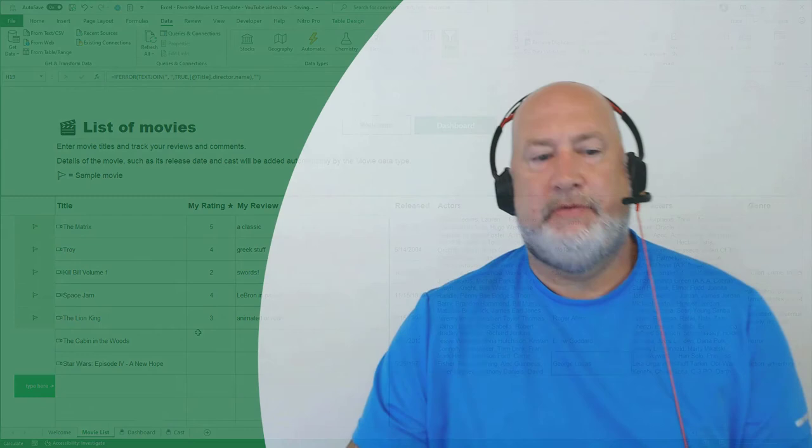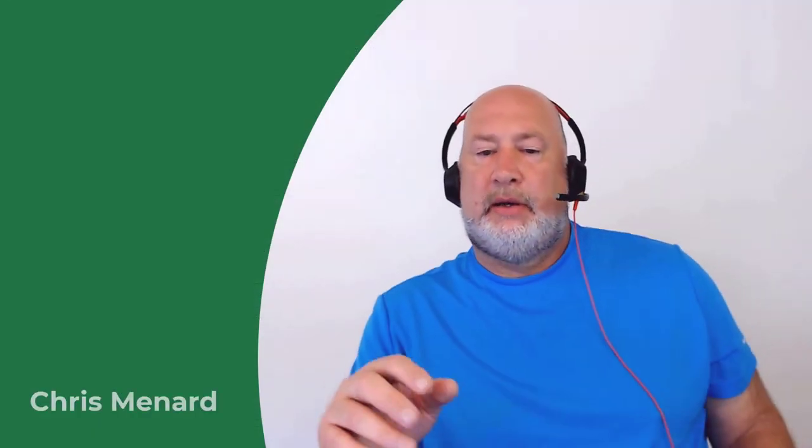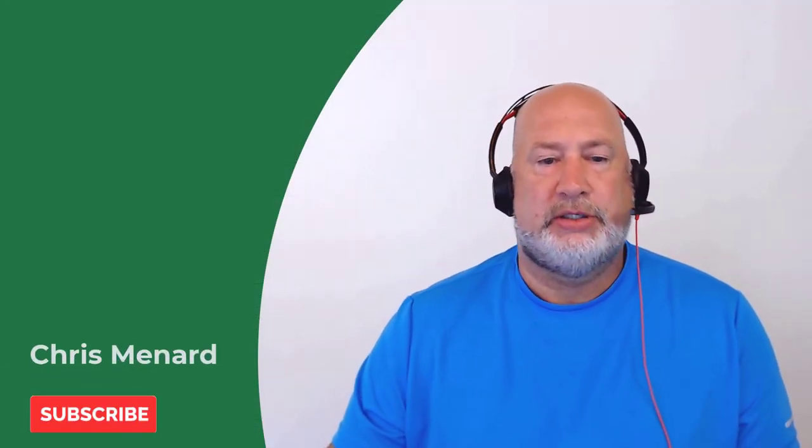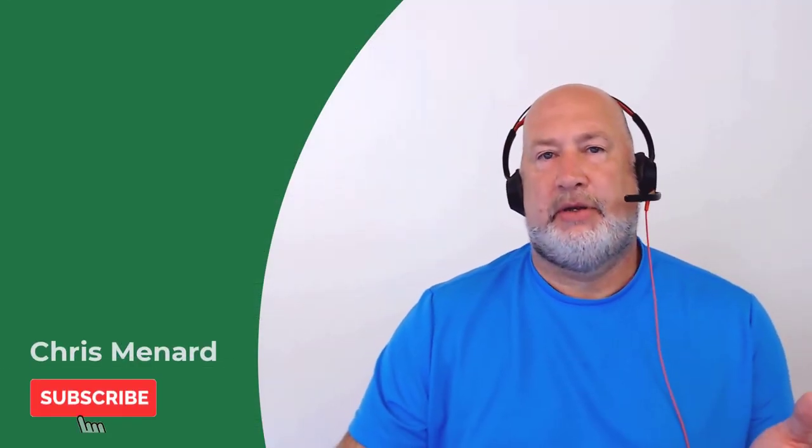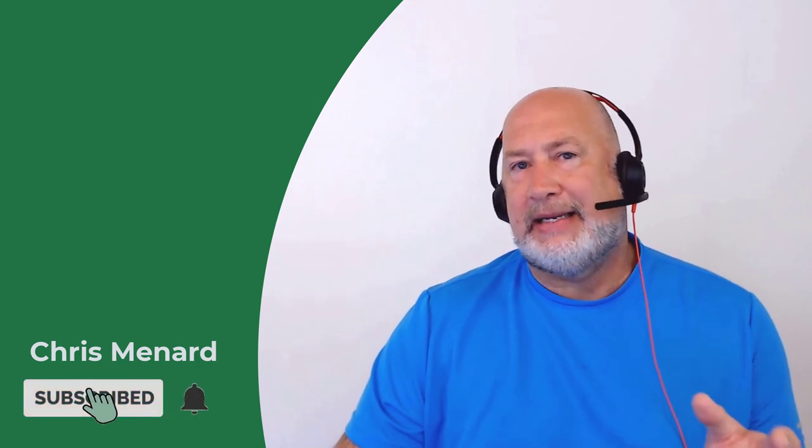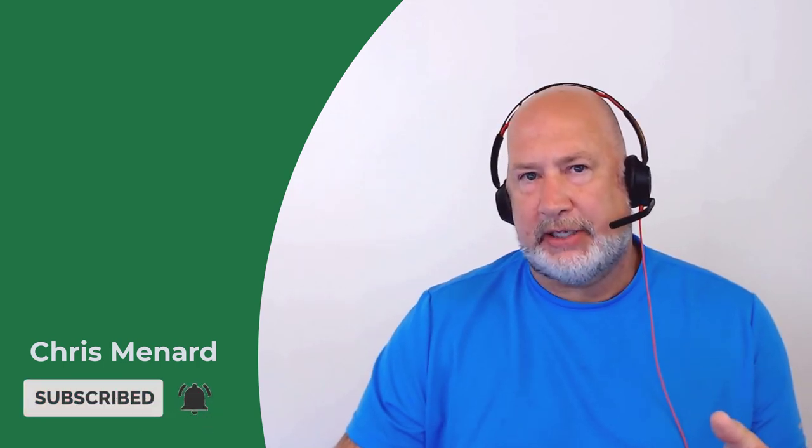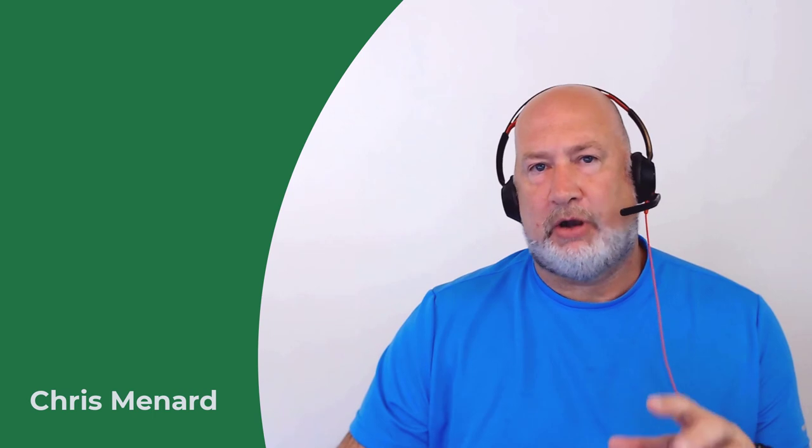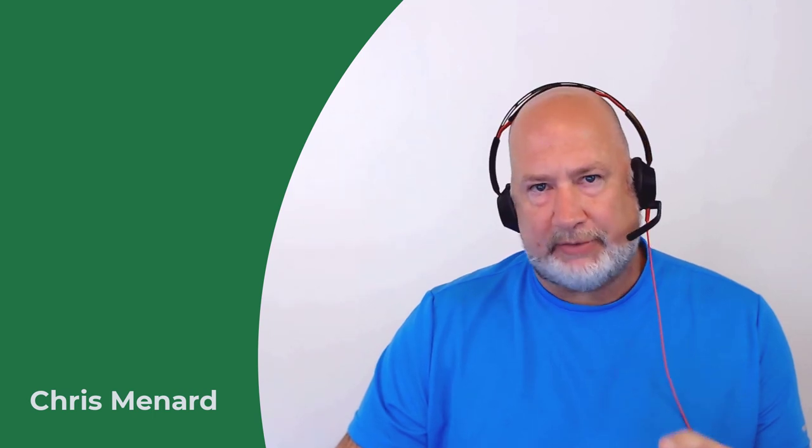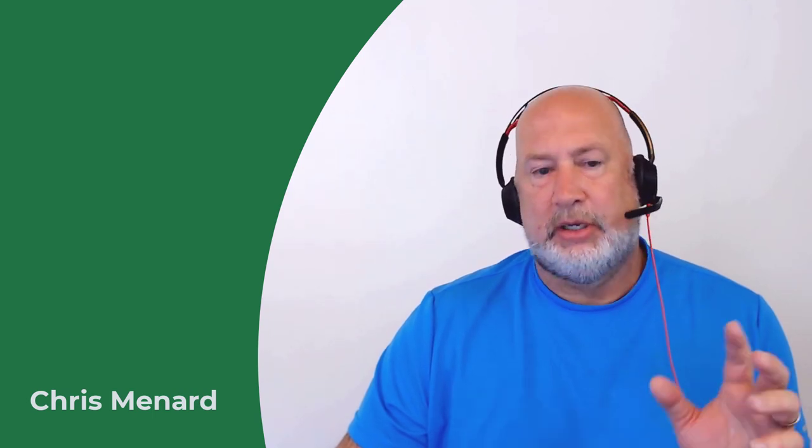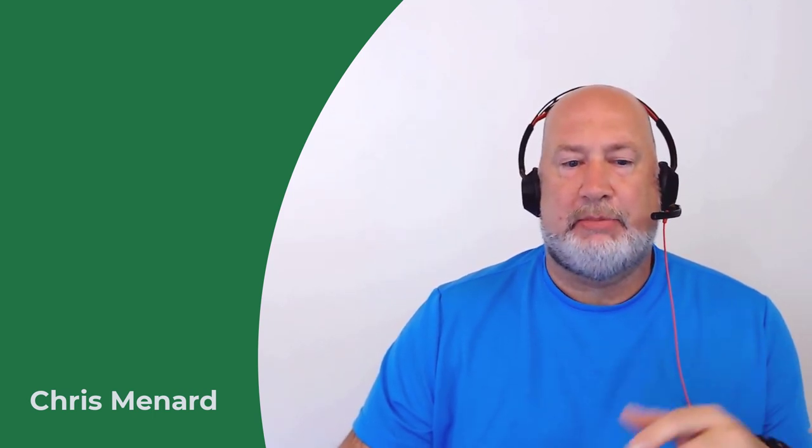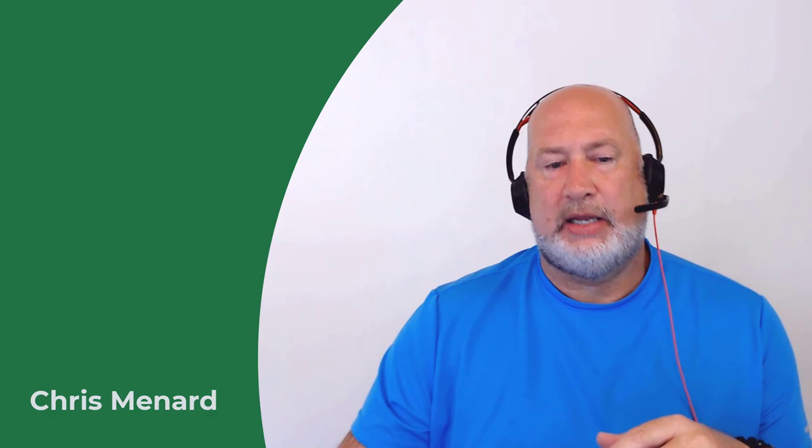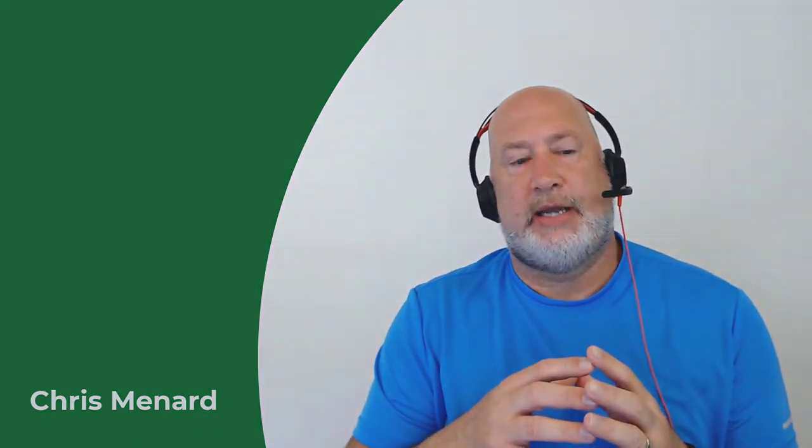Back to the movie list. I appreciate your time. If you have any questions about linked data types in Excel or any of these awesome templates that they keep rolling out to Microsoft 365 subscribers, just let me know in the comments down below and have a great day.